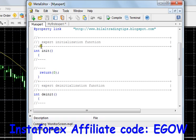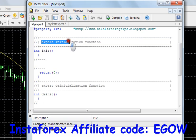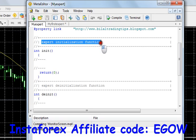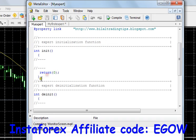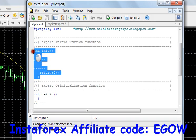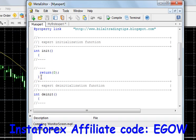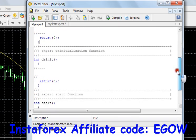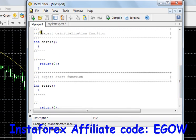The first function is called the Expert Initialization Function. This function executes at the moment when you attach your expert advisor to the chart. It runs only once when you attach your expert advisor to the chart, and that's all.